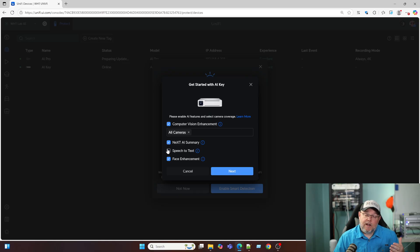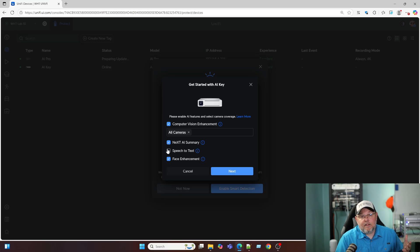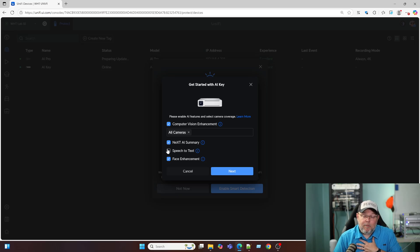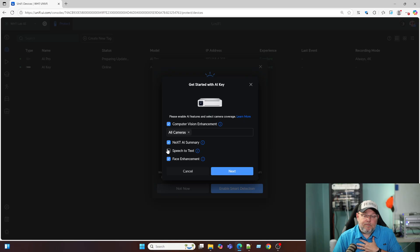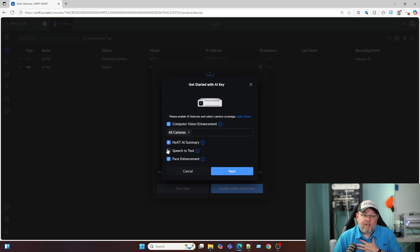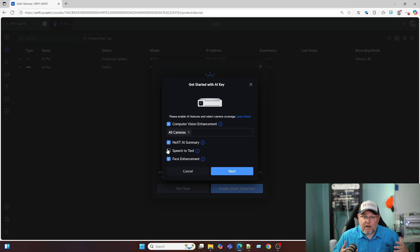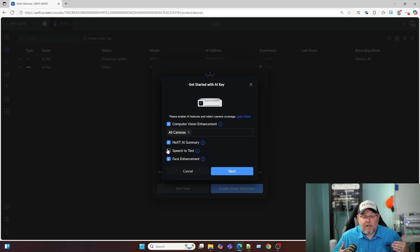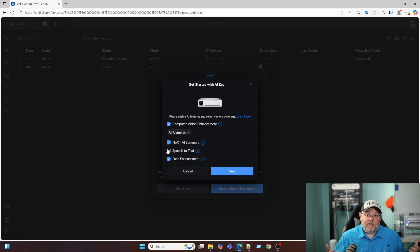Now in Illinois, we typically, or at least when we deploy cameras, we typically disable the microphones because we're a two-party state. And sometimes, depending on the situation, you have to get, well, all the time in Illinois, both parties have to consent to being recorded with their audio.